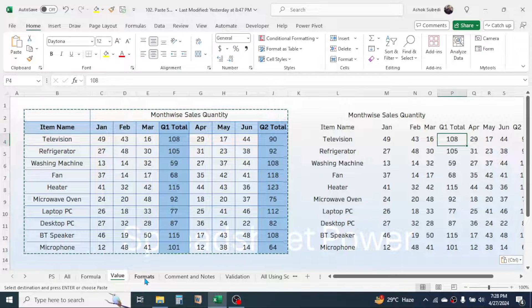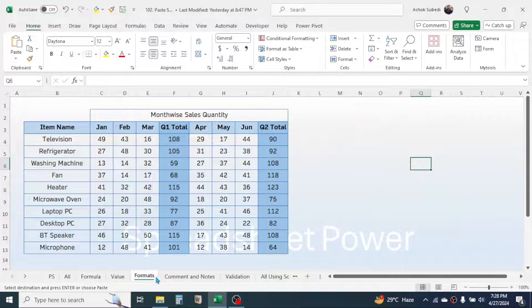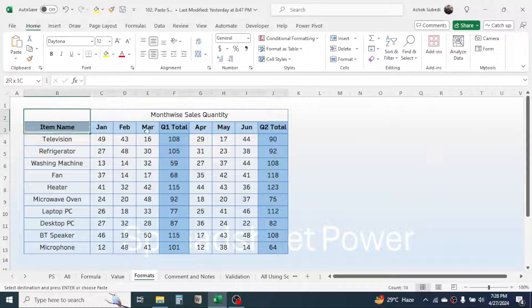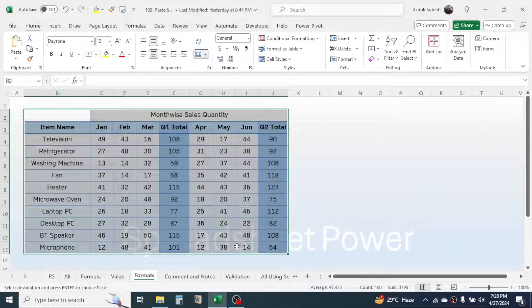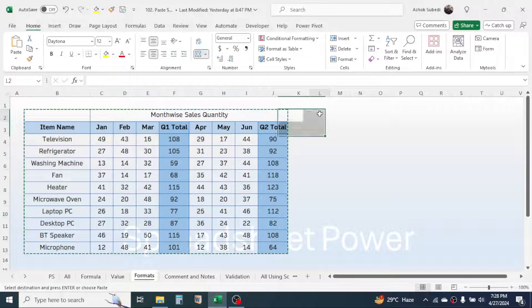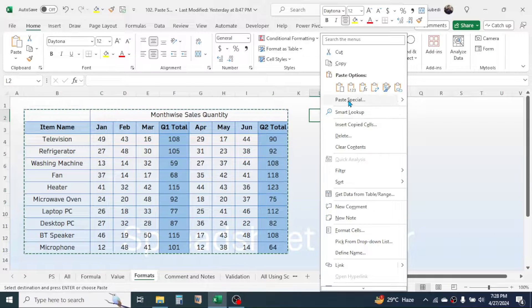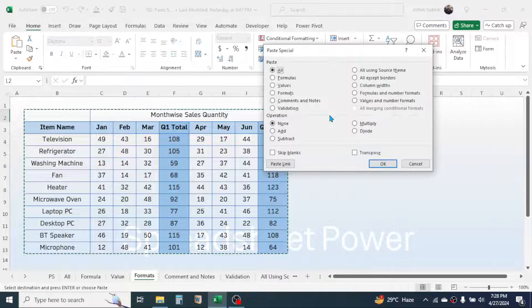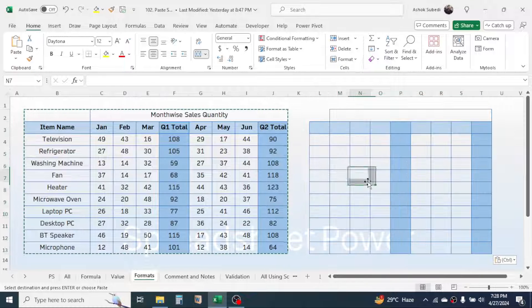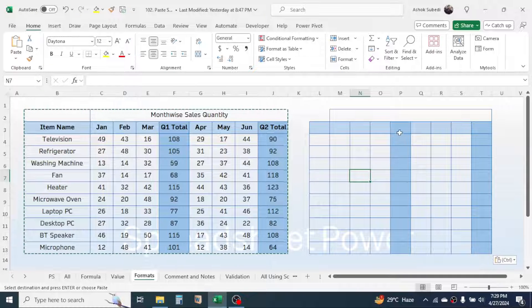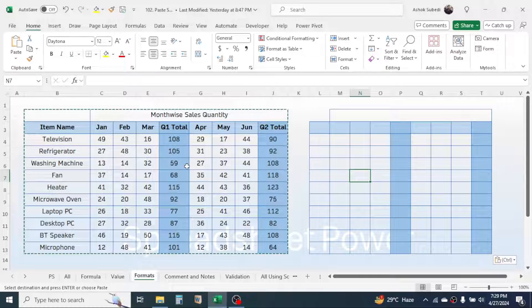Next is the Formats option. Copy the table with Ctrl+C, right-click, open Paste Special, and choose the Format option. Only the formatting of the cells gets copied — the cell colors, highlights, and borders are copied, but not the values.